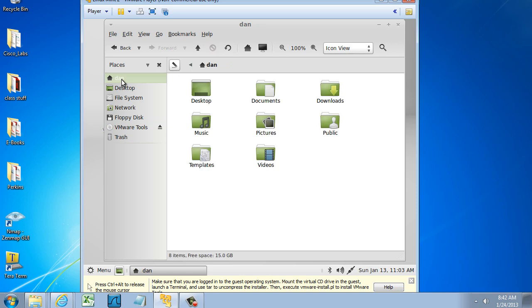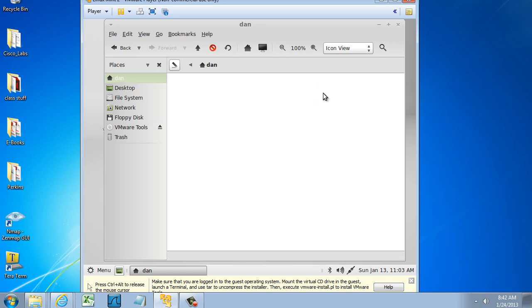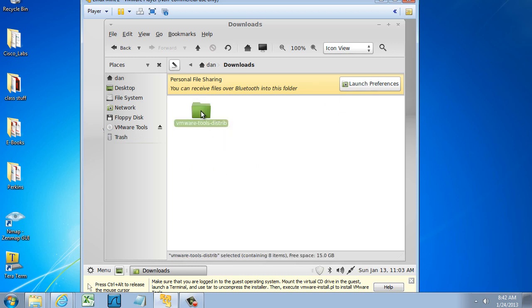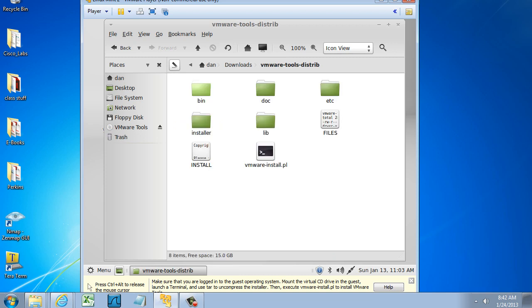Now that that's done, I can go to my Home folder, into the Downloads folder, and you can see that I have a folder in there called VMware-Tools-Distrib. So I can open this folder up, and you can see here, there is the file that I'm going to need to launch, vmware-install.pl.